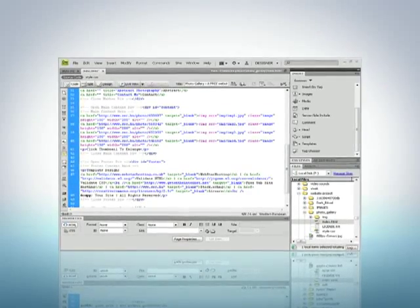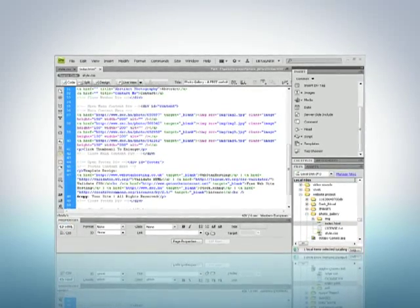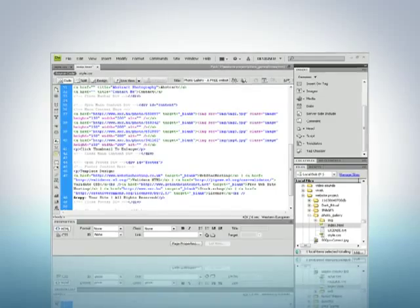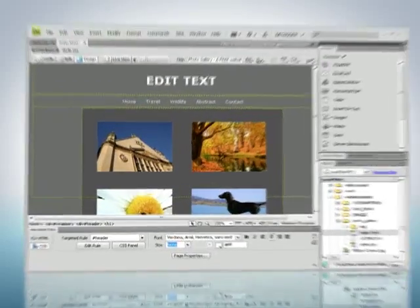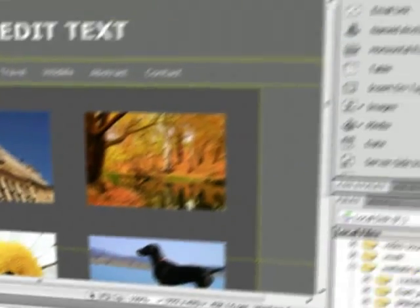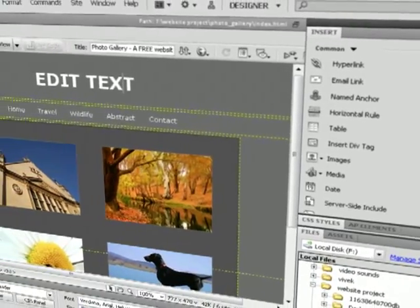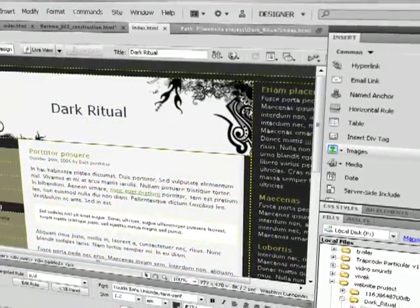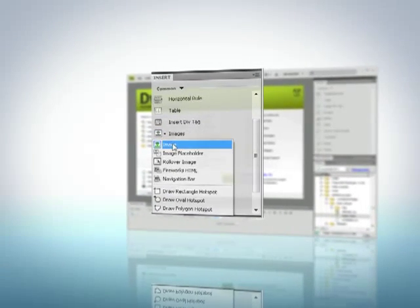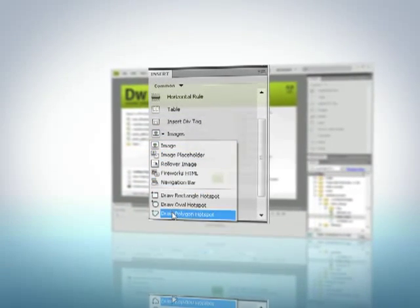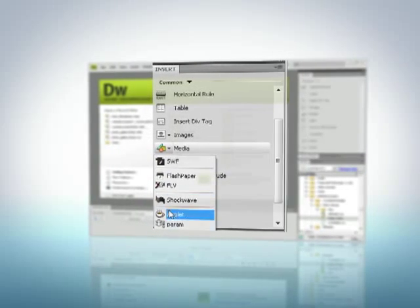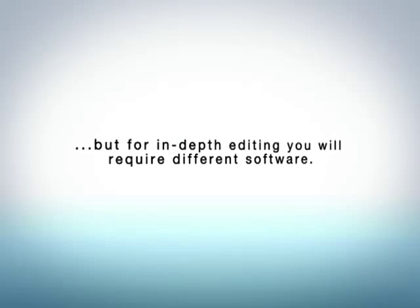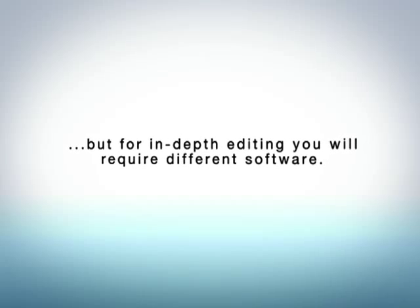Dreamweaver's main advantage is that it provides you with an interface where you can create various elements of your site without looking at the code. The tools are there to format text, create shapes, and adjust images to build up a site how you want it to look. External assets such as images, animations, and embedded players can be repositioned, but for in-depth editing you will require different software.